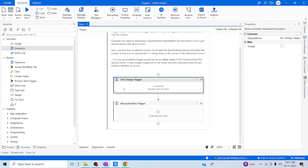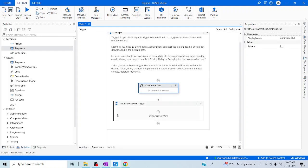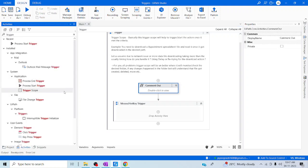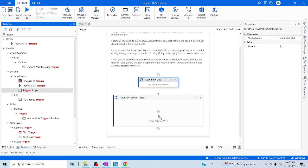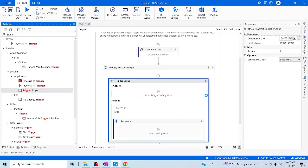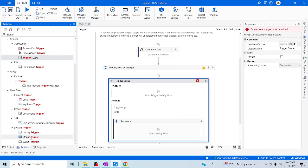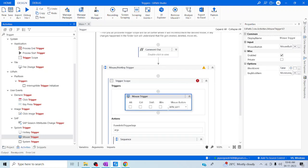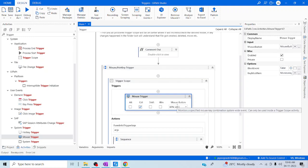Let me go to UiPath Studio and start our session. First, let me comment out the file change trigger. For mouse or hotkey trigger, let me launch the mouse trigger first. To do trigger actions you need a trigger scope as the first step, so let me drag and drop a trigger scope. After this, you can drag and drop the mouse trigger inside it.